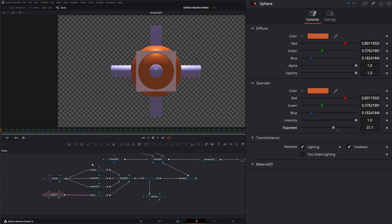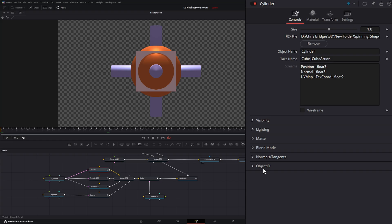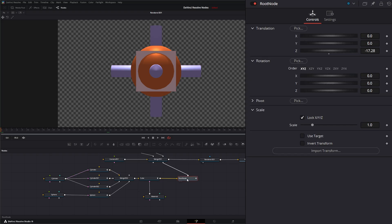So within each of our shapes, if we go to our cylinders, we've got all of our typical visibility, lighting, matte, blend, normals, objects. We can also change the size here, but we did that within our import.